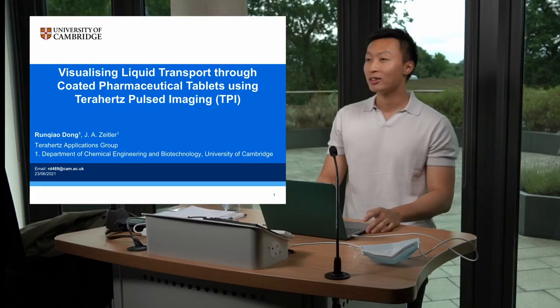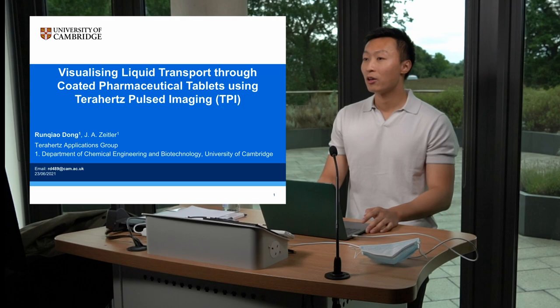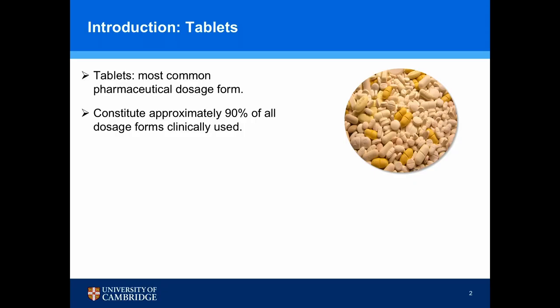Hello everyone. Welcome to the channel of Terahertz Application Group. My name is Renqiao Dong. I'm a PhD student in the Exocyteless Group at the University of Cambridge. Today I'll be talking about visualizing liquid transport through coated pharmaceutical tablets using Terahertz pulsed imaging.